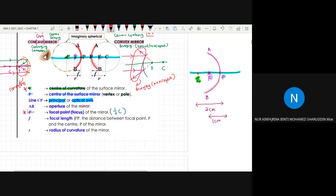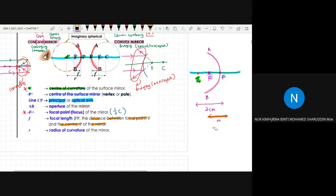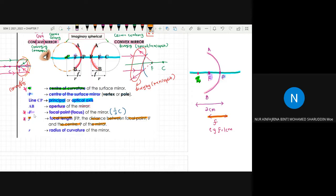Focal length is the distance between the focal point F and the center of the mirror (vertex). Remember: the focal point uses capital F as its symbol, while focal length uses lowercase f. Focal length is the distance, while focal point is the actual point. So focal length equals 1 cm in our example, meaning the distance from the vertex to F is 1 cm.